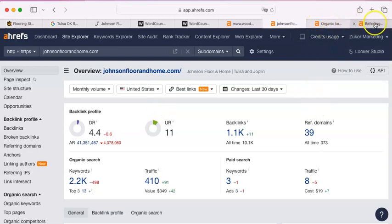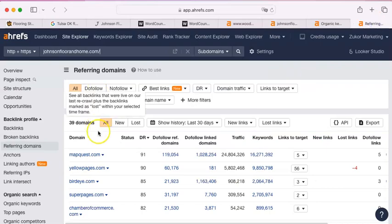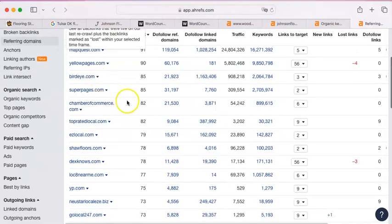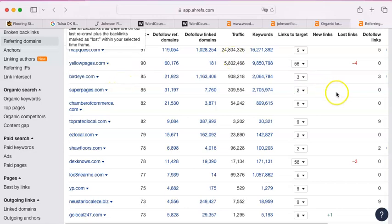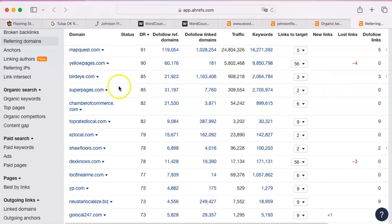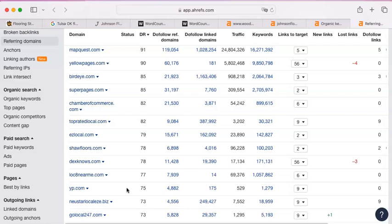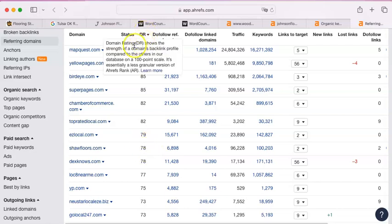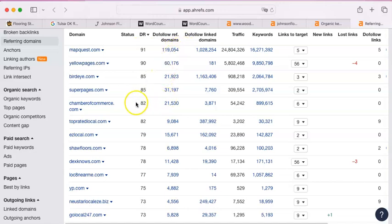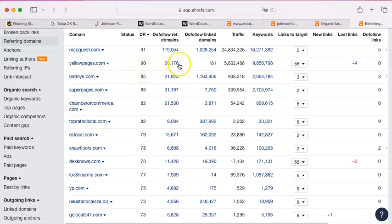Here is their referring domains. As you can see, there's a lot of them that just have to do with MapQuest, Yellow Pages, Super Pages, Chamber of Commerce, Top Rated Local, shop flooring. They have a link back from their manufacturer. That's good. If you can get your manufacturers to put you on their website, that's good because they have larger websites, and you want anything that is rated 70 and above. This rating shows the strength of a domain's backlink profile. In other words, these sites have a lot of backlinks and a lot of domains that they are on. MapQuest is on 119,000 different domains. Shaw Floor is on 6,898 domains.